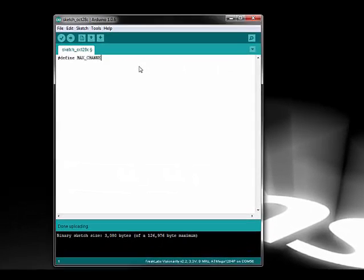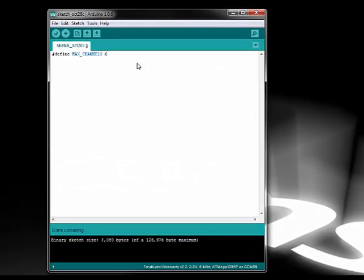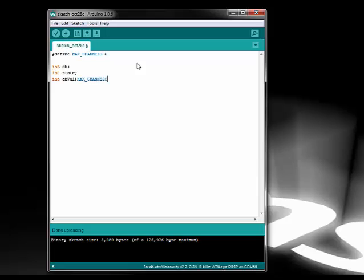Now I can start working on the actual code. I'm starting a new Arduino sketch. In the sketch, I'm defining the number of channels, max channels, creating two variables, the channel variable and state variable, and creating my channel value array. I'm also storing the digital pin numbers I'll be using in the pins array.